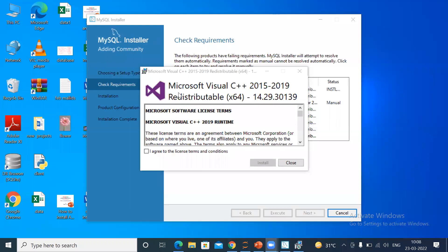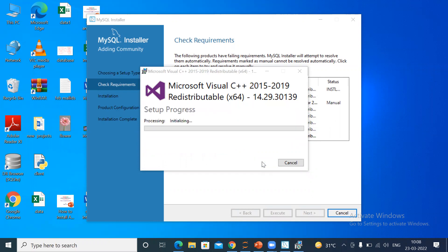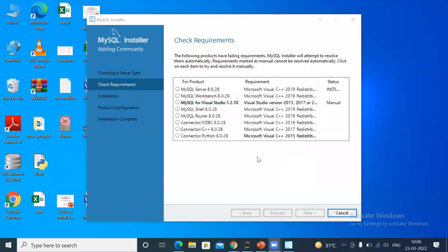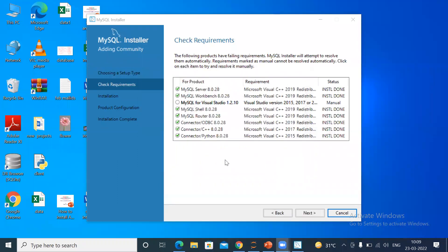It is asking you for Microsoft Visual C++ 2015 to 2019. It is required, so we must install it. Just click 'I agree'. During installation you must connect your laptop with internet, then click Install. This file will be installed within some time.